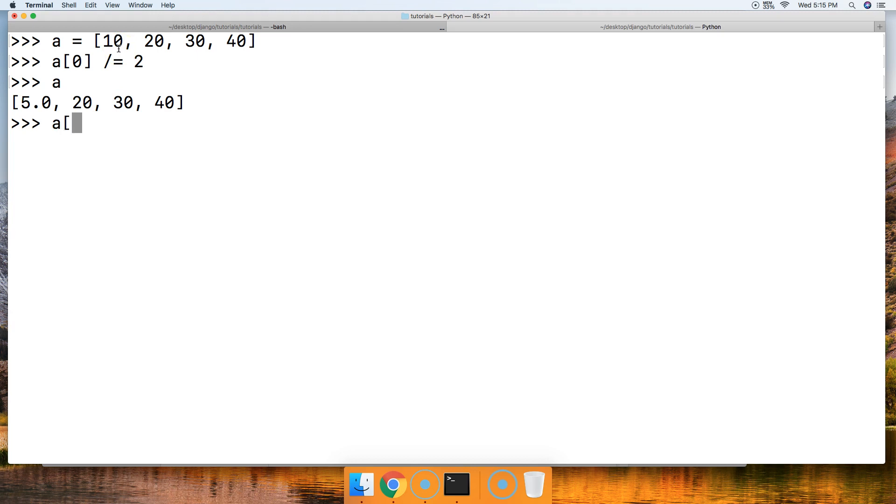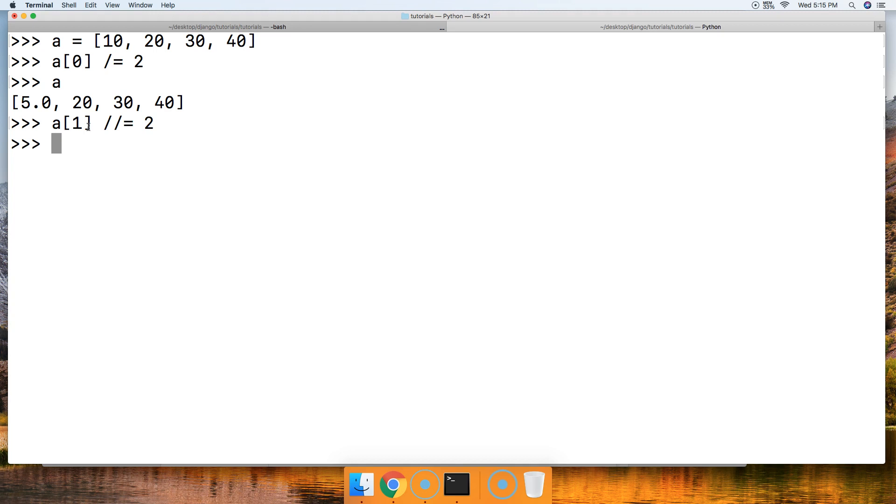Let's go on to floor division. Let's do 'a[1]', we'll get the second object in the list which is the first index, and we'll do floor division. So two forward slashes and then the equal sign for the assignment, and we'll say 2. Call 'a'. There you go, 5.0 and then 10.